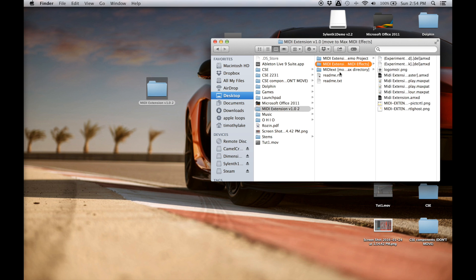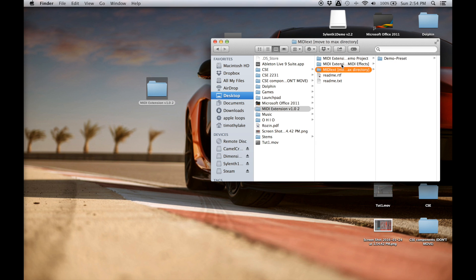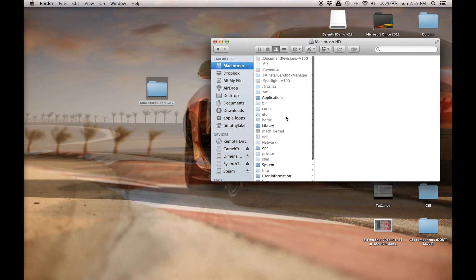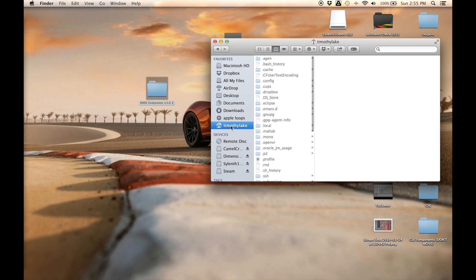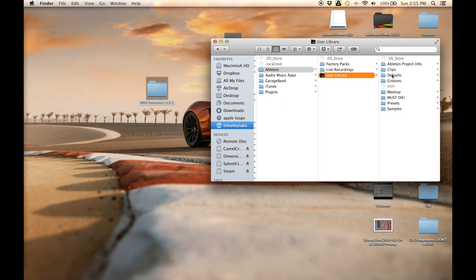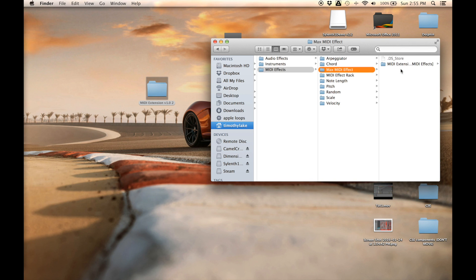We're going to mainly focus on two of those folders. The one on top is just a demo to show how the device actually works — you can look through it if you want, but we'll only be using these two folders. The MIDI Extension version 1.0 folder: copy it and move it to your Users > Music > Ableton > User Library > Presets > MIDI Effects > Max MIDI Effect folder, and paste it within that folder.